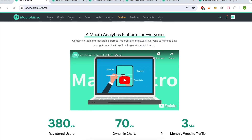Hi there. First of all, welcome to the Macro Micro platform. My name is Amelia, Global Project Manager here at Macro Micro. Today I would like to take you on a quick tour of our website to show you the key sections and functionality and how they can help you elevate your macro analysis and investment strategy.